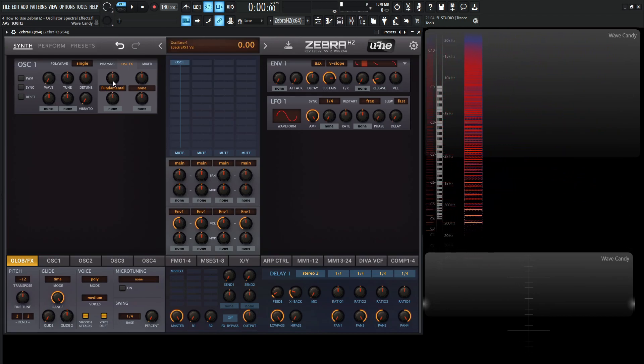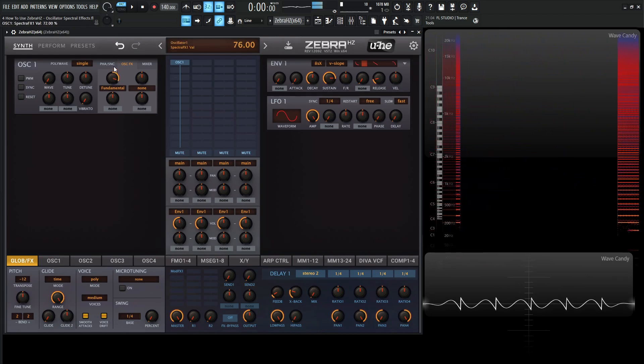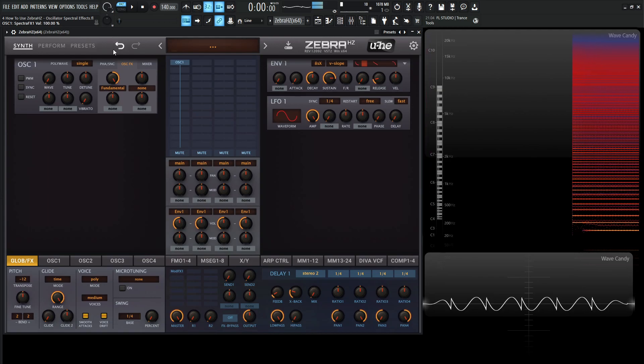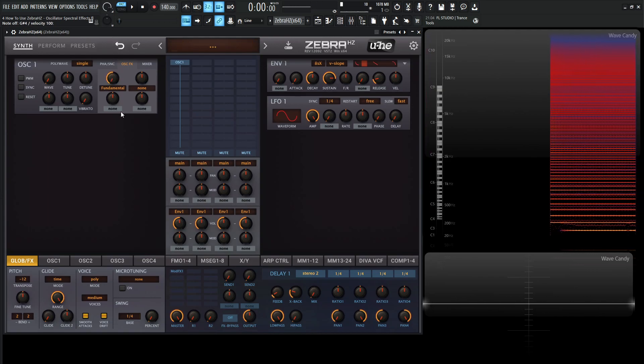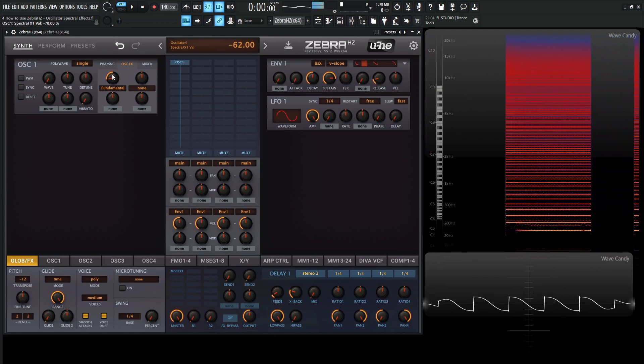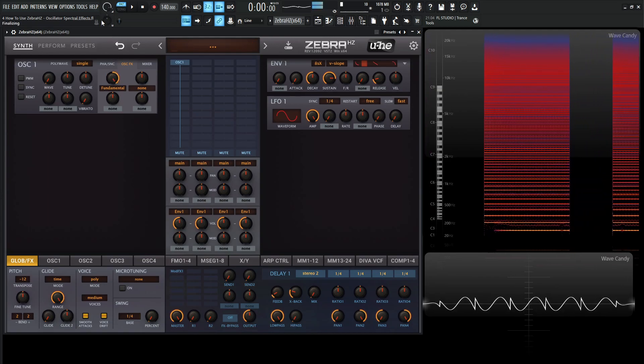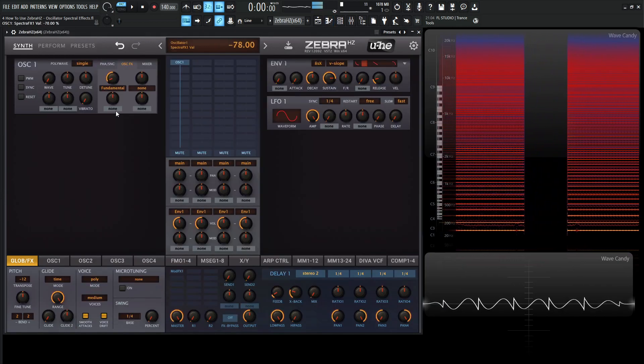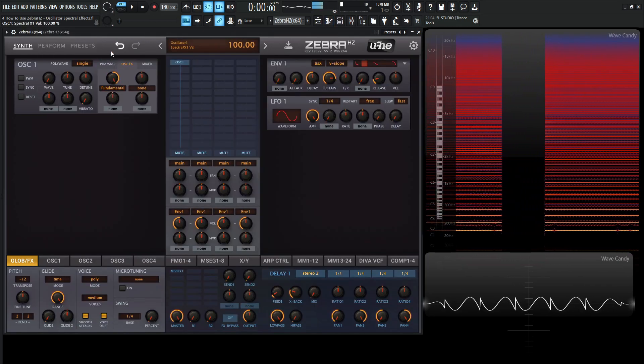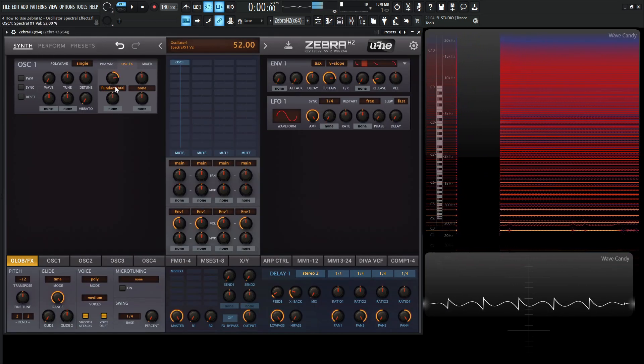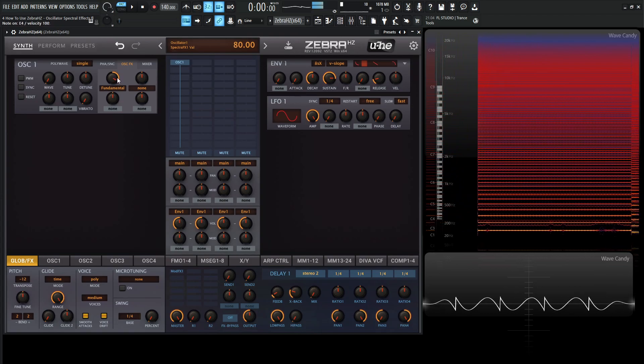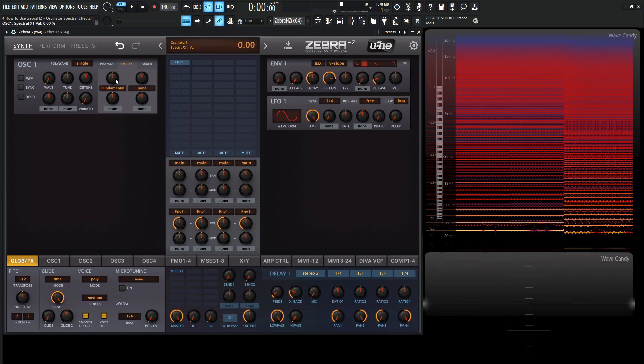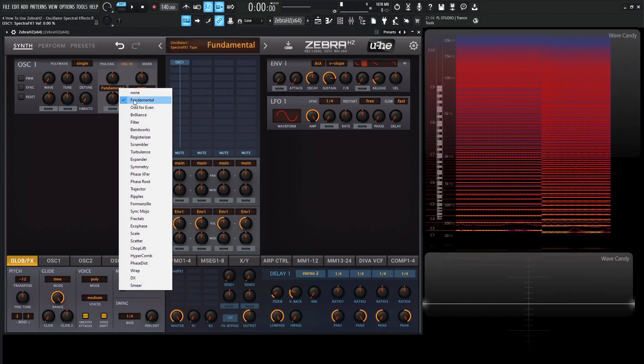So as we turn it to the right, and we turn it to the left, it's going to flip the phase, and it's basically going to affect the volume. It's very interesting there.